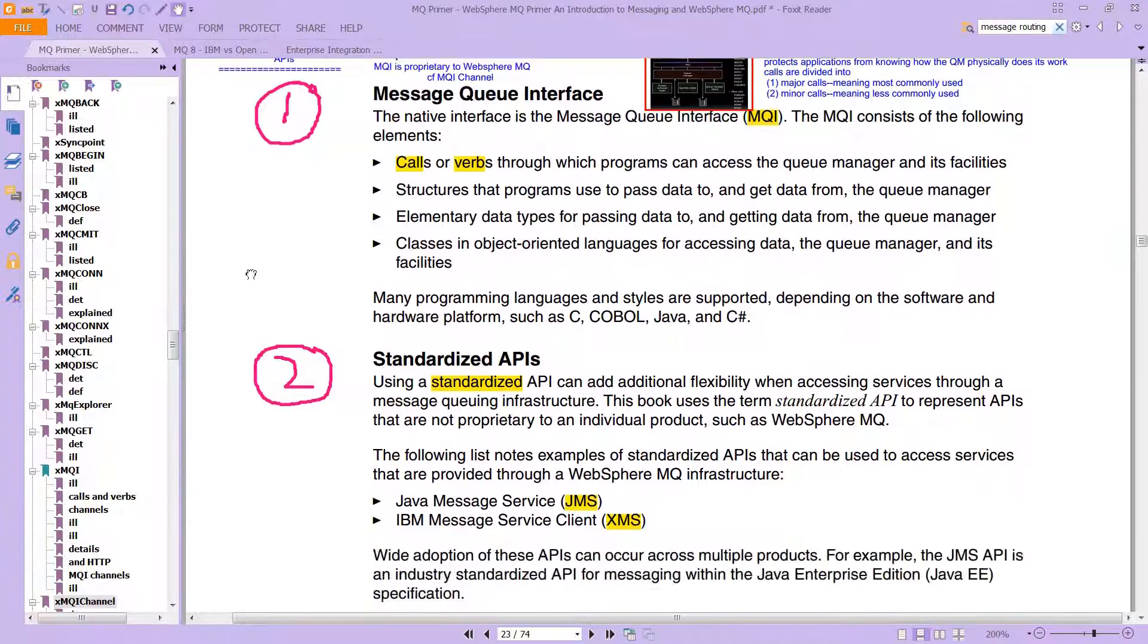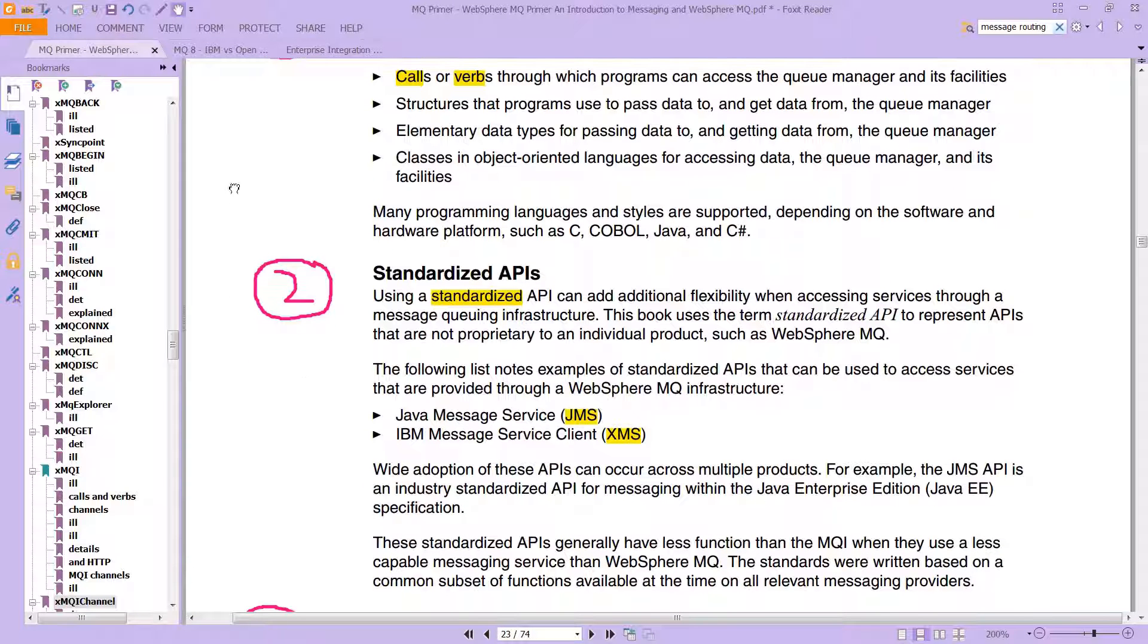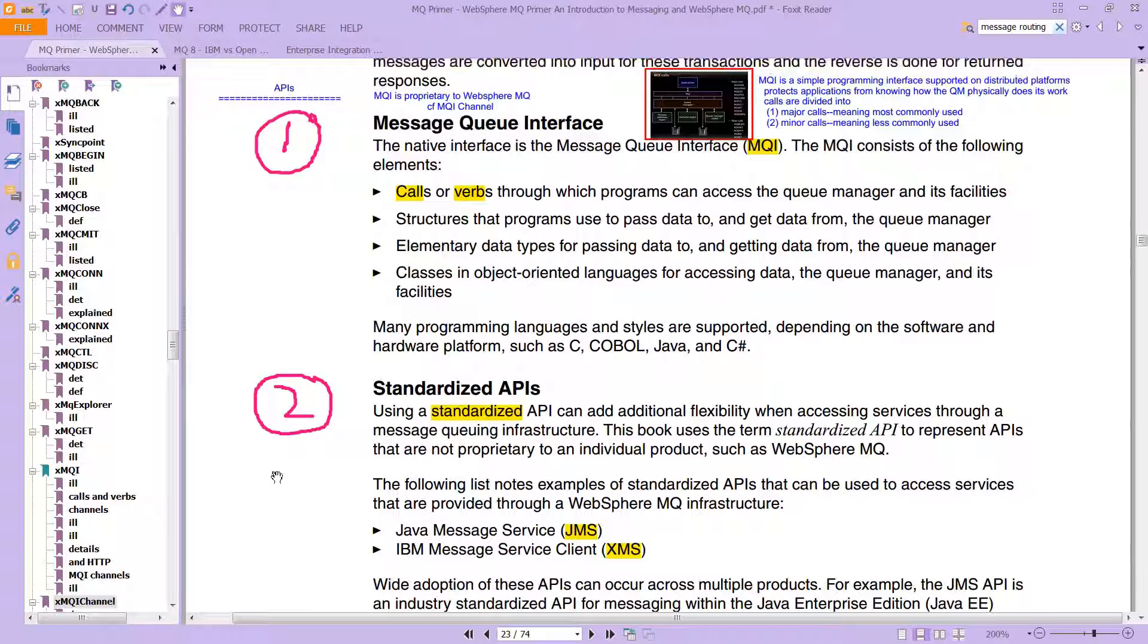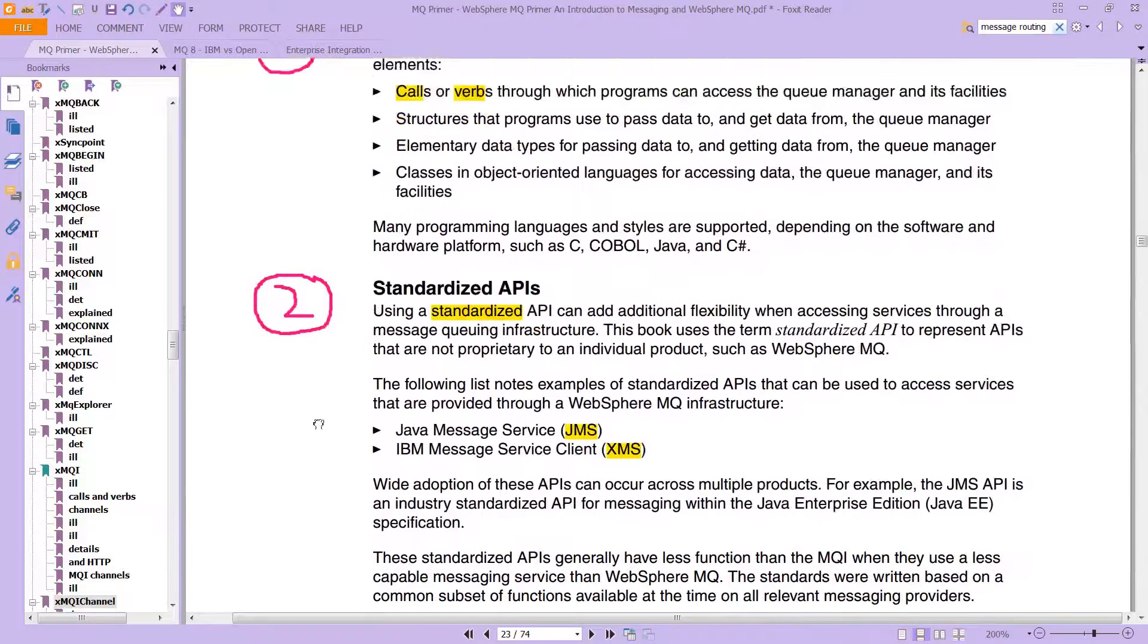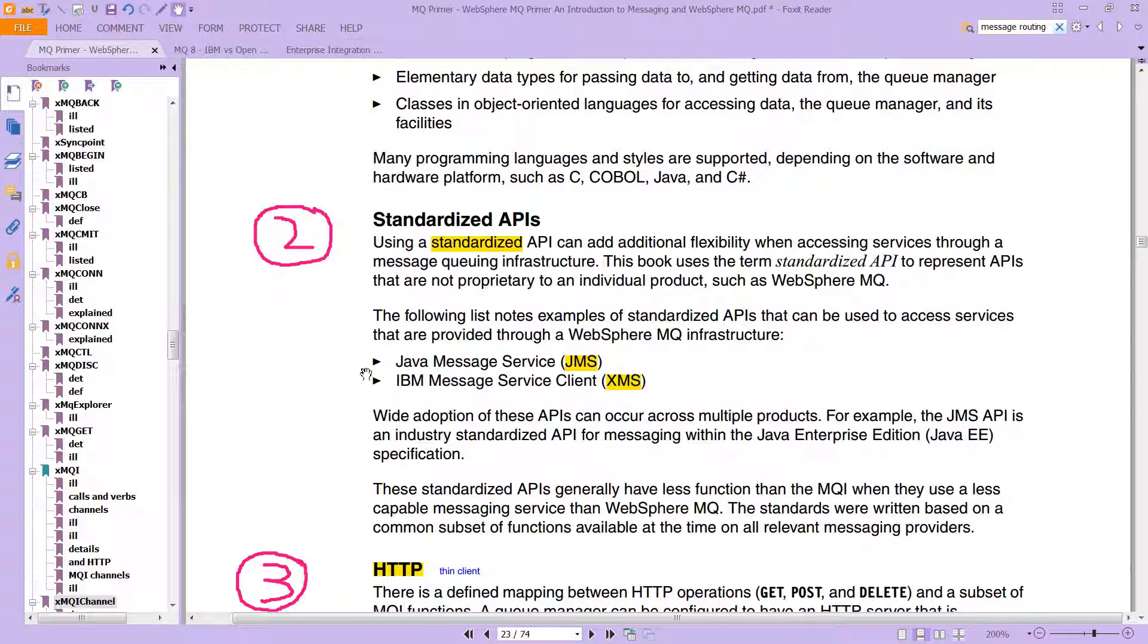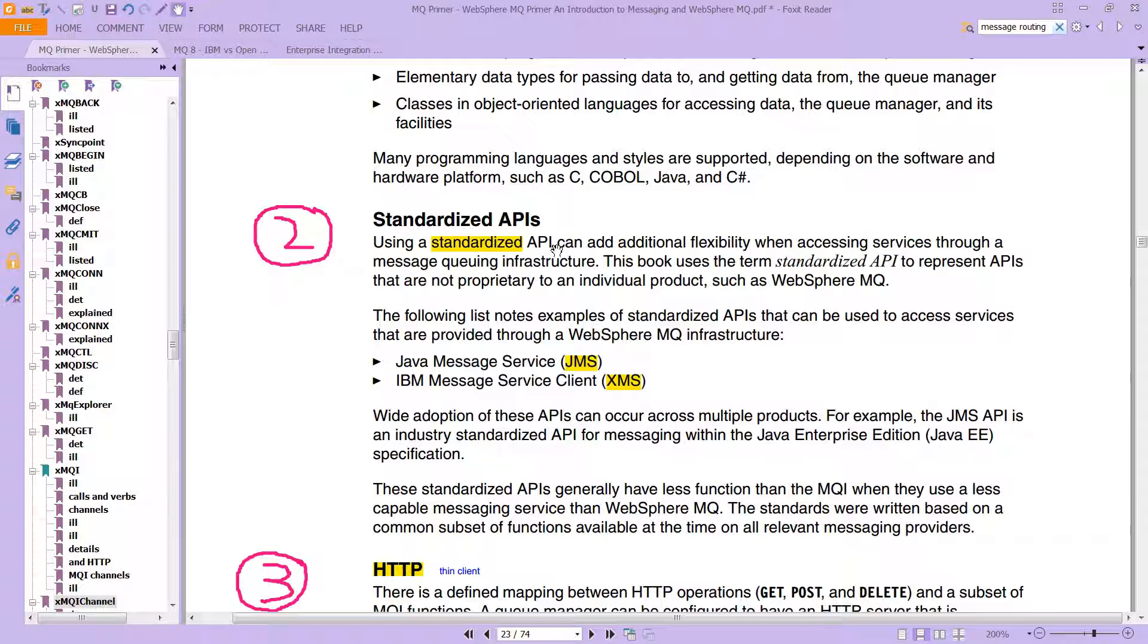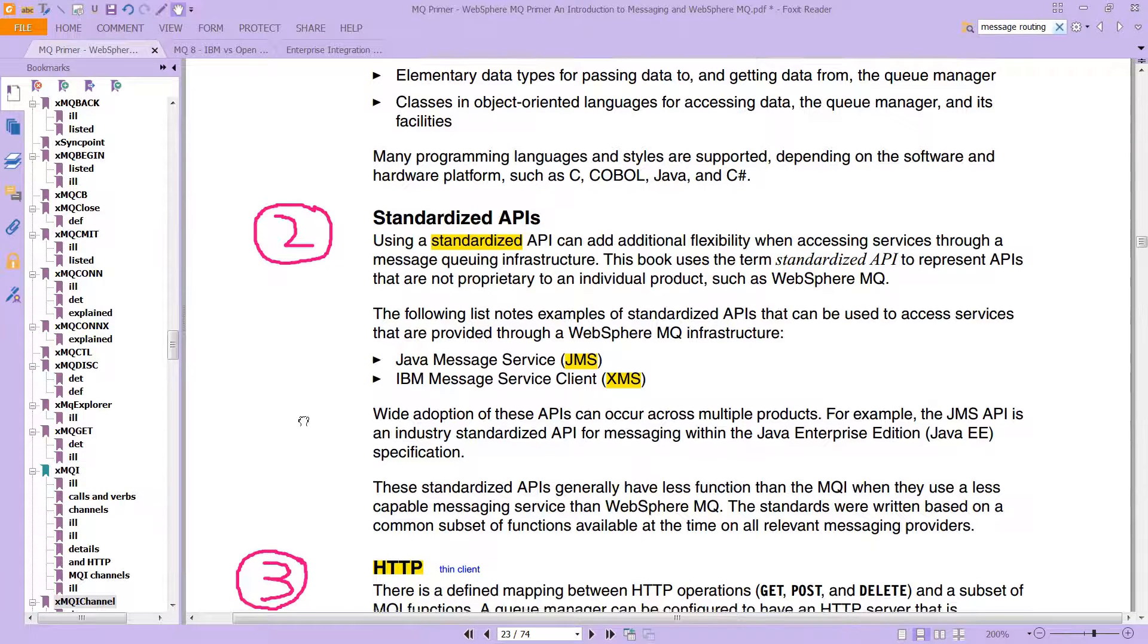Basically it's one of the three APIs. MQI, and then secondly you have something called a standardized API, which means that it's not proprietary to message queue or MQ. The MQI is proprietary to MQ, but you don't have to use it. You could also use JMS, which is the Java Messaging Service, and you could use IBM Message Service Client or XMS. Using standardized APIs can add additional flexibility when accessing services through a message queuing infrastructure.